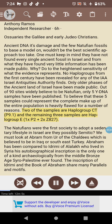Two of the samples are haplogroup CT-P9.1 and the remaining three are haplogroup E1xP2 plus 2xZ827. The Natufians were the first society to adopt a sedentary lifestyle in Israel. Are they possibly Semitic? We must look at Abram from Ur of the Chaldees, which is believed to be in Iraq or southeast Turkey.